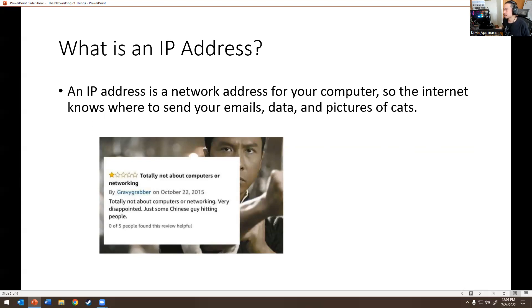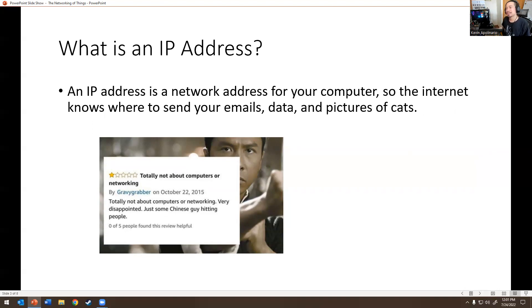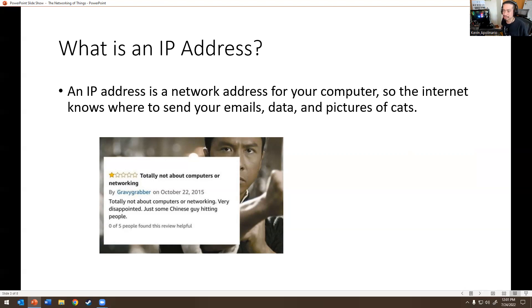When we think of IP, we think of Ip Man, the karate fighter — the movie Ip Man. I love Ip Man. It's totally not about computers and networking. Very disappointing — just some guy hitting people. But IP actually stands for internet protocol address. Basically it gives you an IP address.